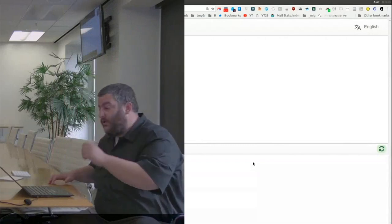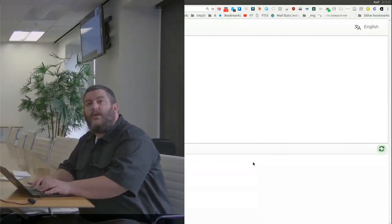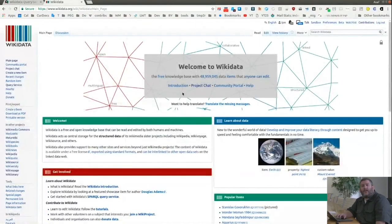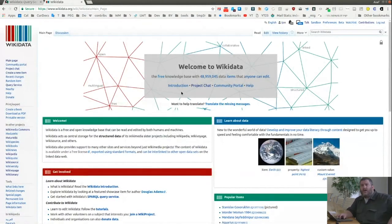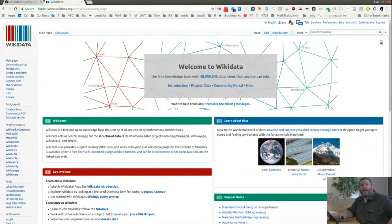This is Wikidata. For those who haven't met it, it looks kind of like Wikipedia because it is based on the same software as Wikipedia, plus an additional layer of software called Wikibase. It has all the features we expect from a wiki: user pages, talk pages, history, watch lists, etc.